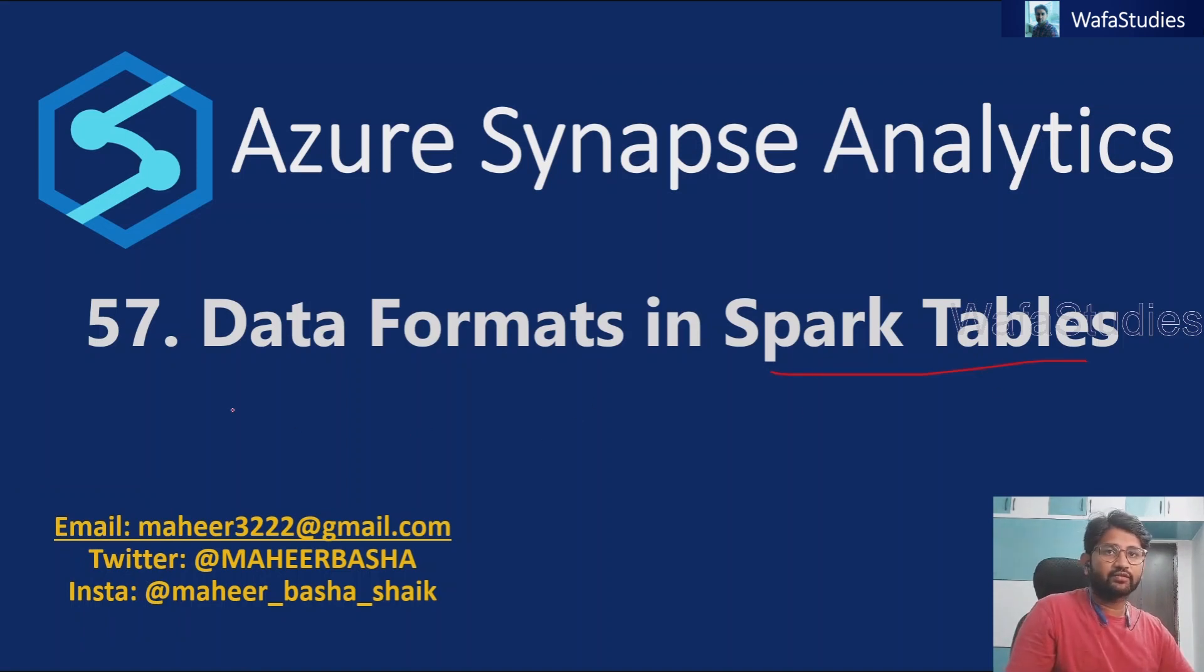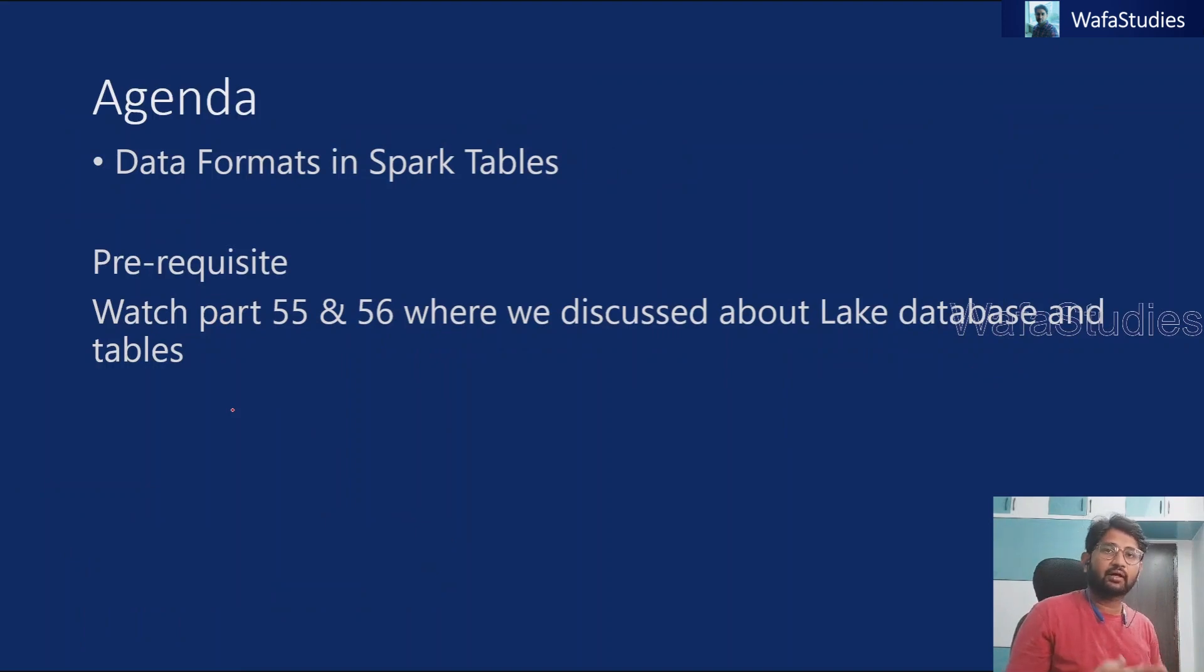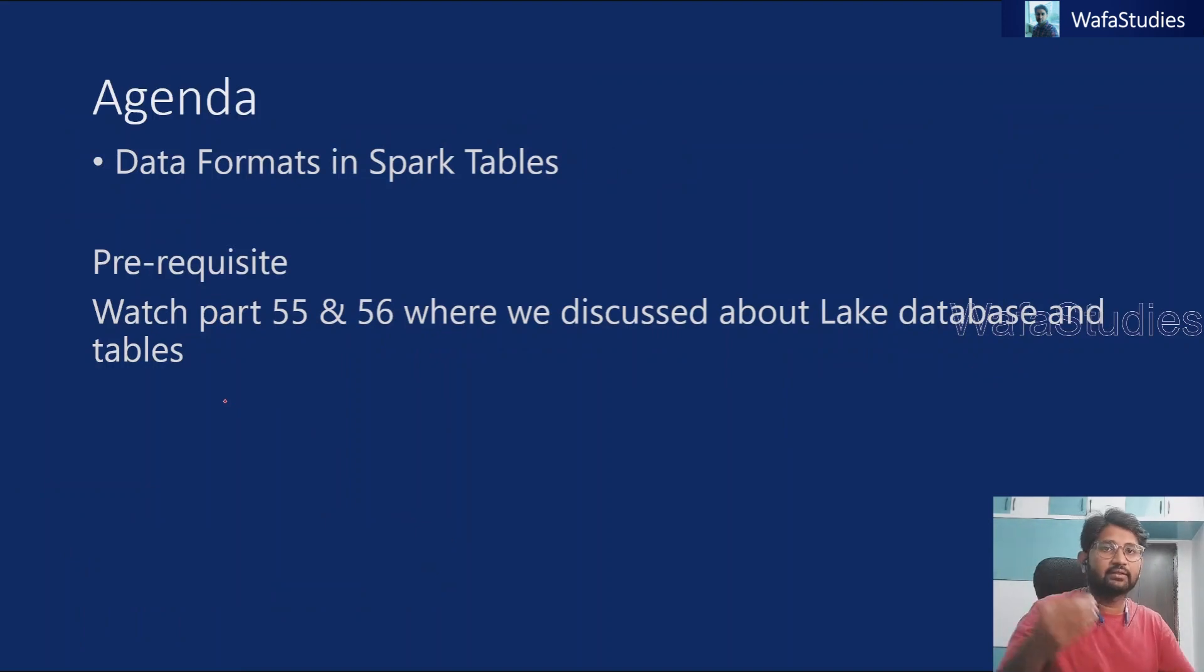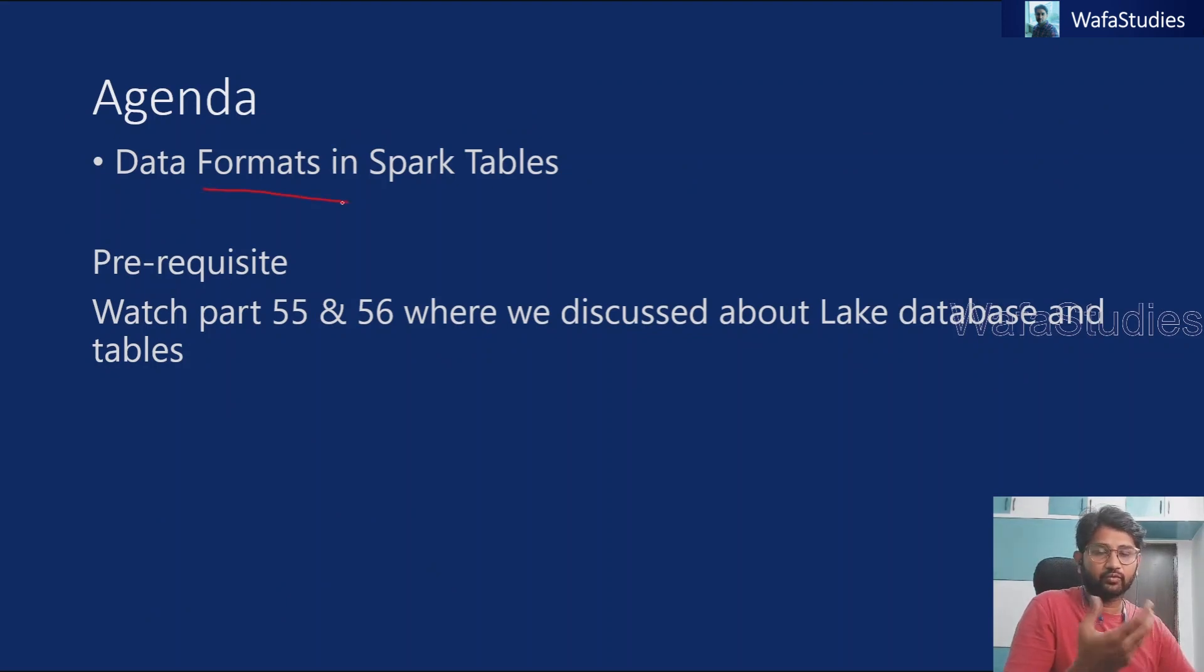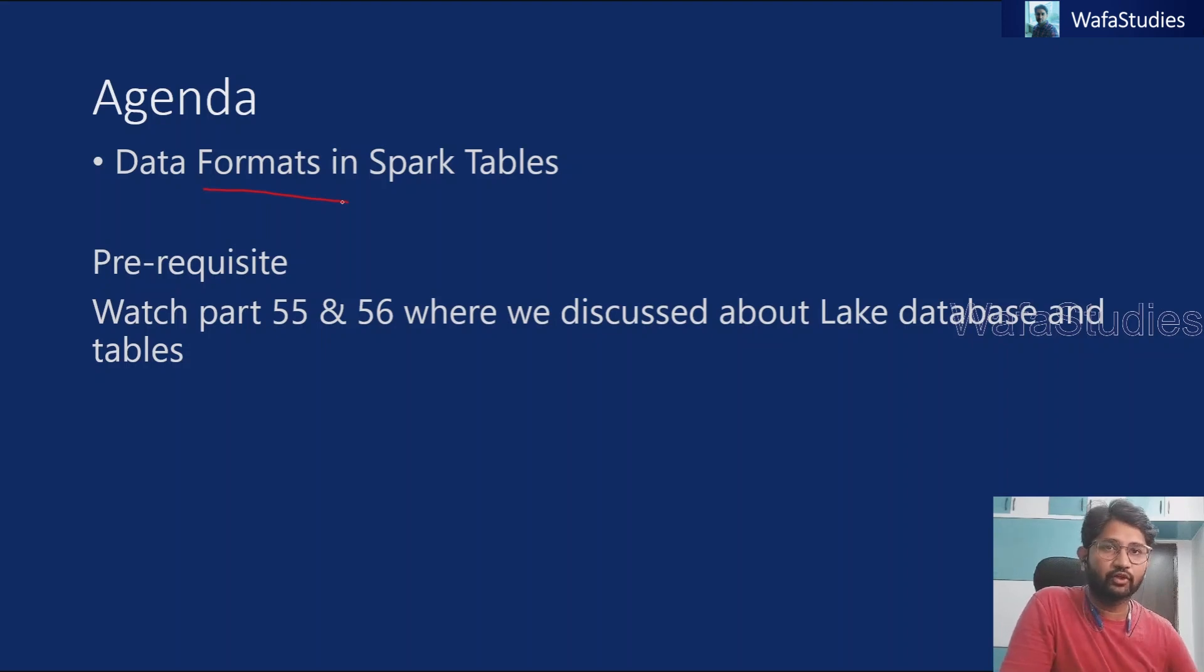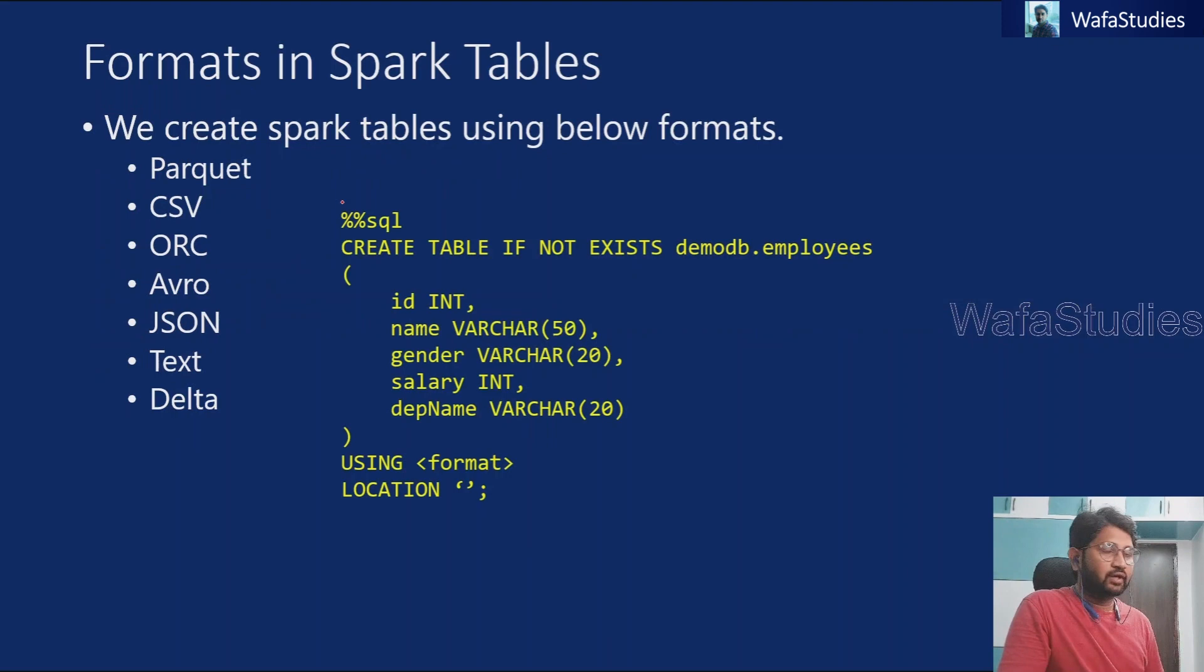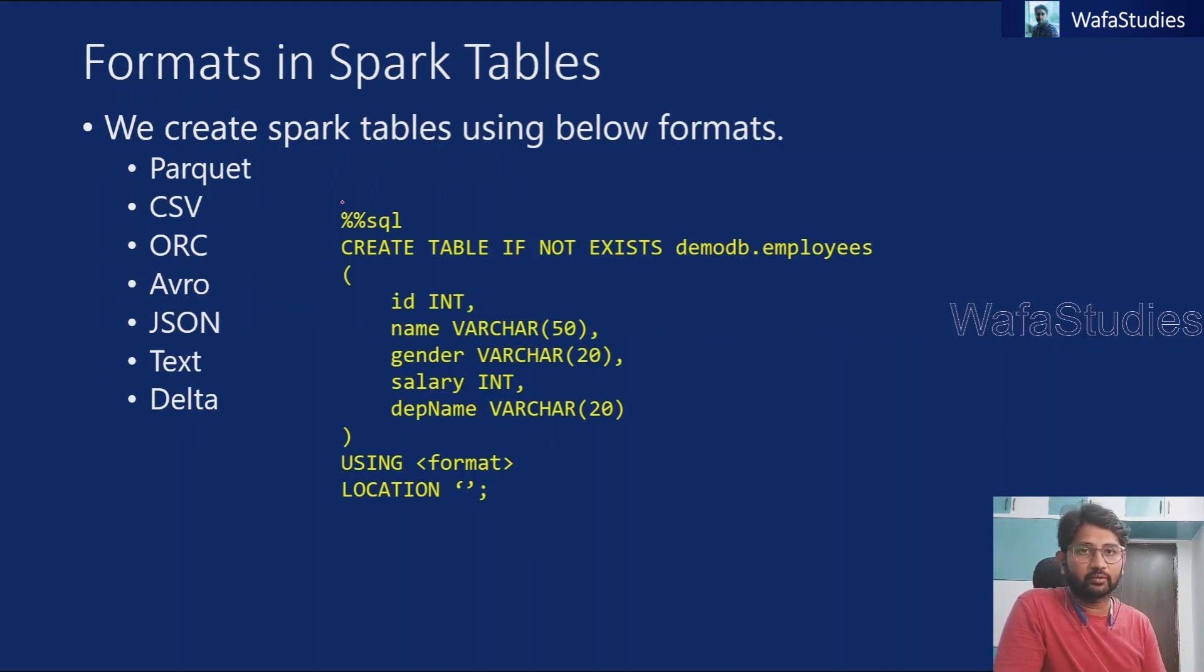In our previous videos, we discussed about what is spark database or lake database and also what is spark table. This is little more details about the spark tables. Whenever we create a spark table, we know that we can create it with some format. We have discussed in our previous video as well. We are going to deep dive into how many formats, like what are the formats available for the data when you create the spark table.